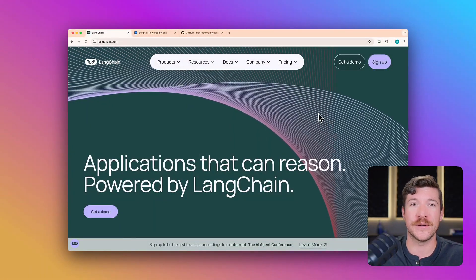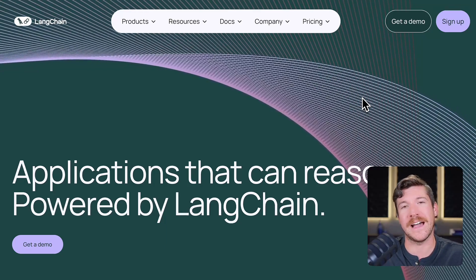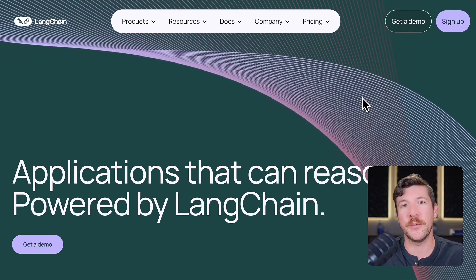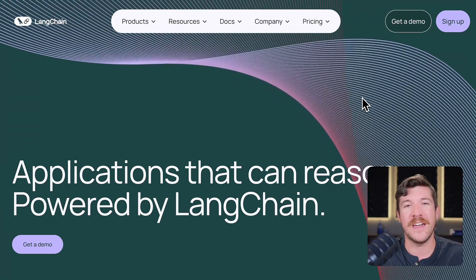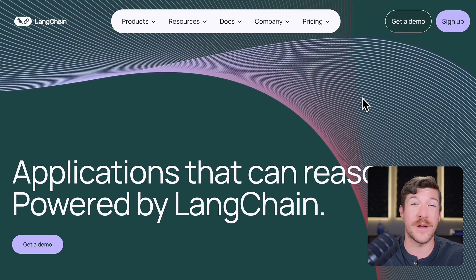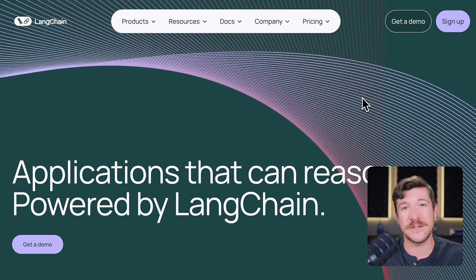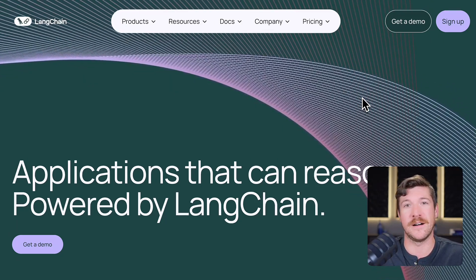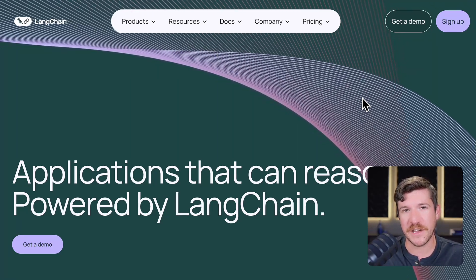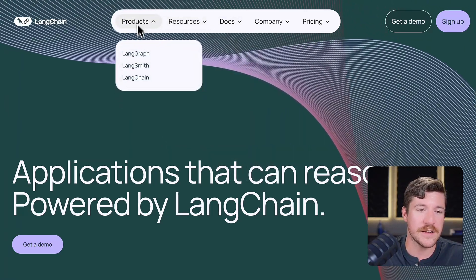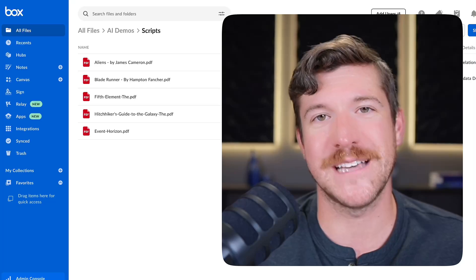If you aren't familiar, LangChain is one of the top AI frameworks out there for people building AI applications. They have a ton of features and functionality, and I'm not going to go over all of it today. So make sure to check out their website at langchain.com. You can also find specific information on LangGraph under Products, LangGraph.